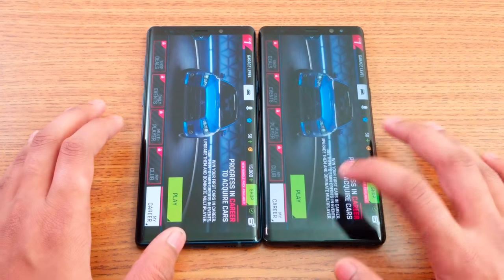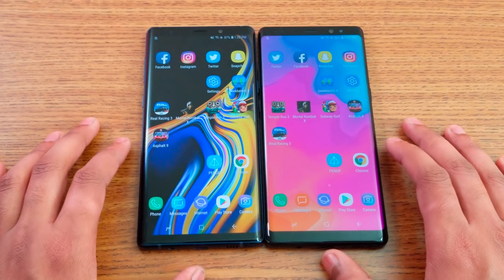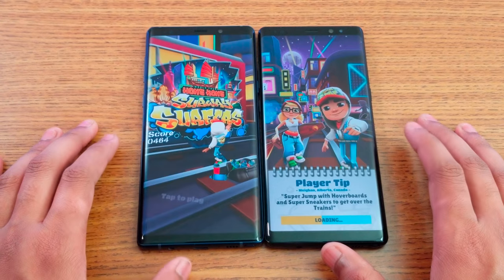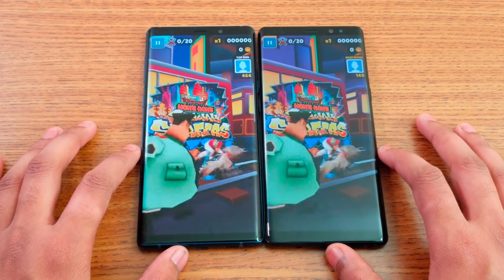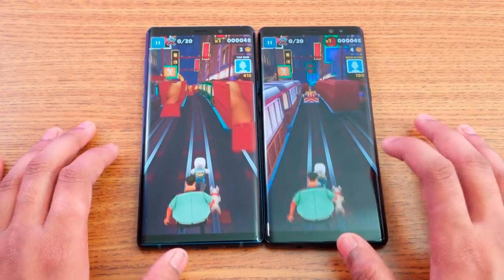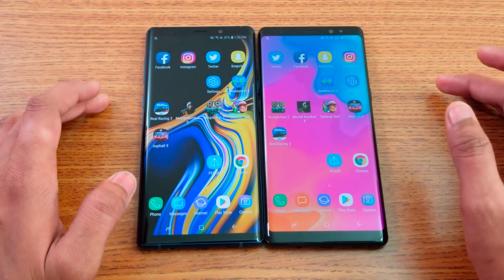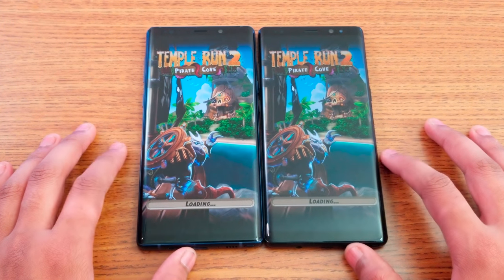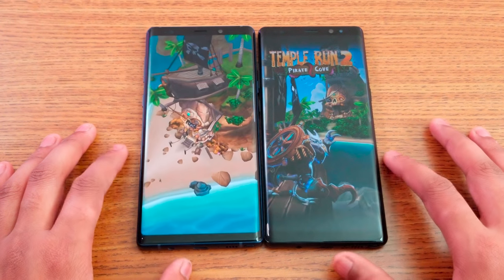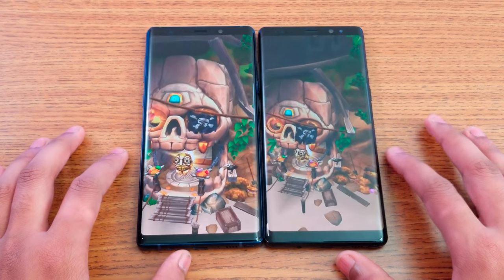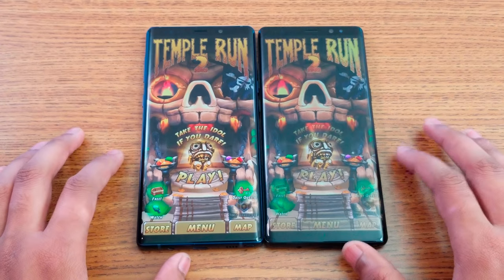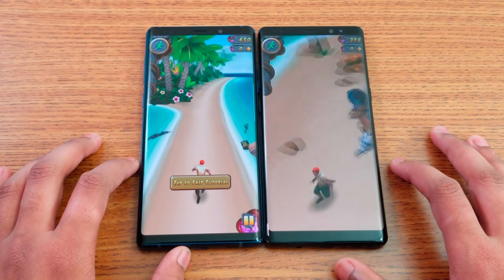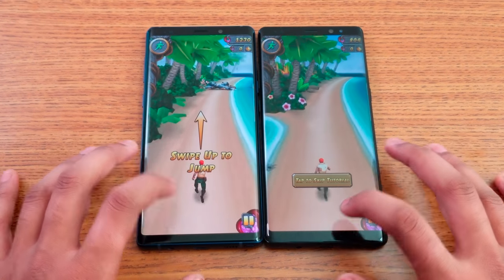Note 9 loads Asphalt 9 first, with Note 8 about one second slower. Next is Subway Surfer — the displays are really close in color on both. Let me play a bit so you can see the display. Really close — not a big difference. Next is Temple Run 2 — also really close colors. Both are running at high resolution in performance mode, so that's the best display you can get here. Still really close, not a big difference.